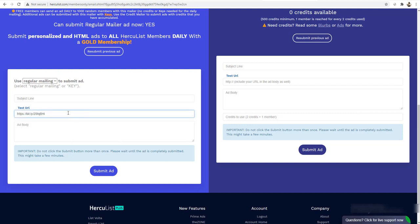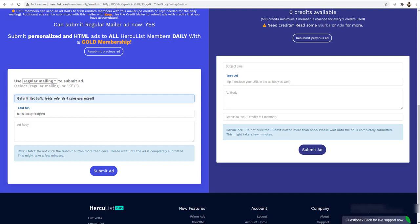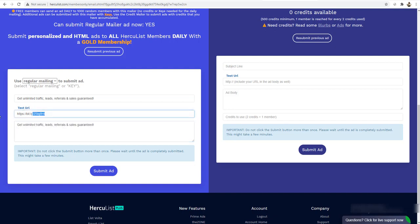First, paste your affiliate link into the URL field. This product is about traffic — it is a fantastic traffic software to get unlimited traffic to promote any affiliate link. It works great for ClickBank, MaxBounty, or any affiliate program. For the subject line, type something like: 'Get unlimited traffic, leads, referrals, and sales guaranteed.'